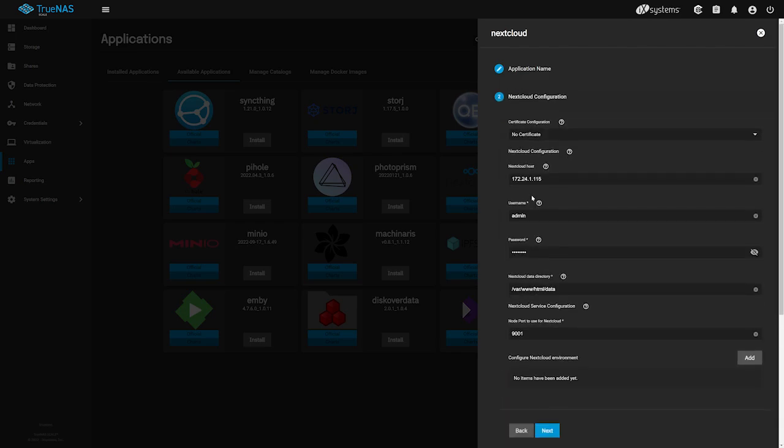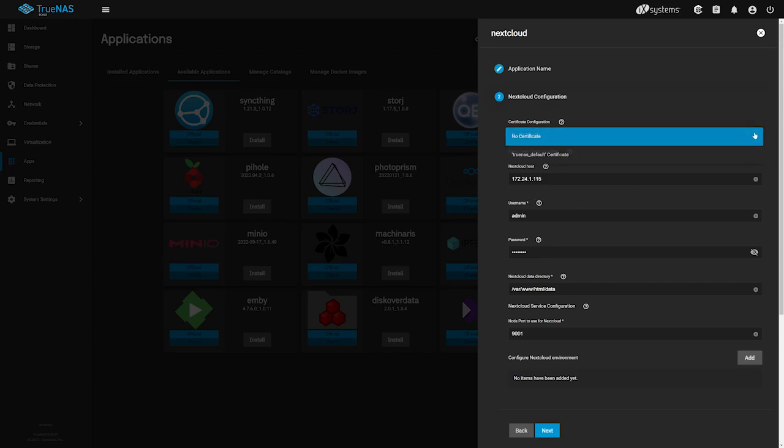On the next screen, our first stop is to select the certificate we'll be using to secure Nextcloud's web interface. Using a certificate is not required for Nextcloud by itself, but is required when integrating Nextcloud and Collabora together, and it's highly recommended to encrypt traffic when possible. We'll click the dropdown and select the default self-signed certificate that was created by TrueNAS Scale.